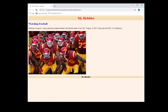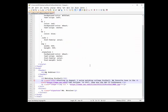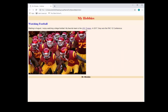Oh, but look what happened — it made everything a link, even my name. I didn't specify where the link should end. I want it to end after 'USC Trojans', so I need to close the anchor tag. Right after 'USC Trojans' I type open bracket, backslash, a, close bracket. Save, go back, refresh — okay cool, now only 'USC Trojans' is a link.